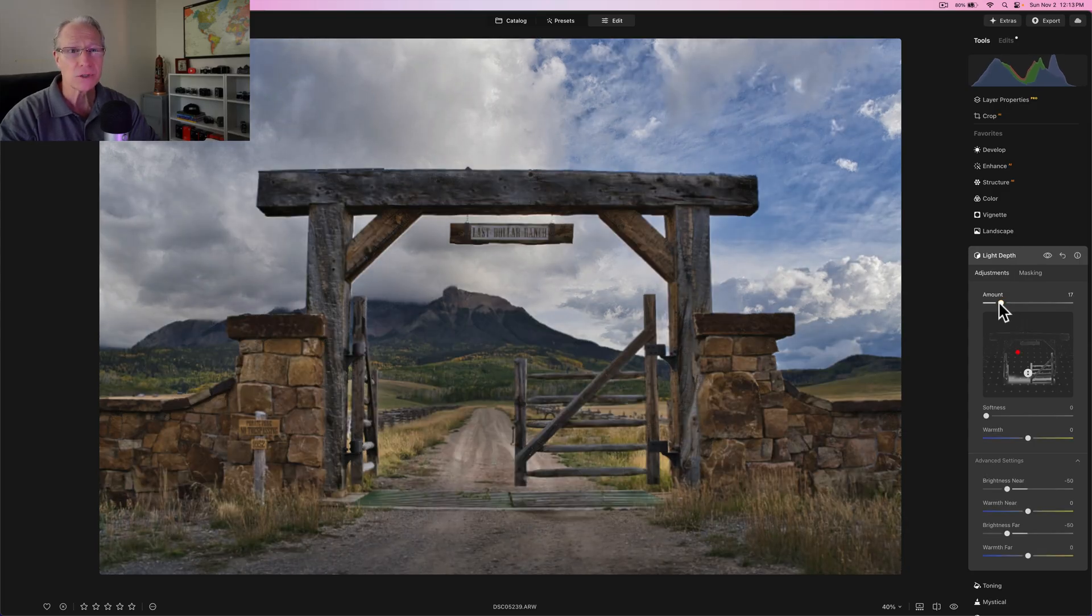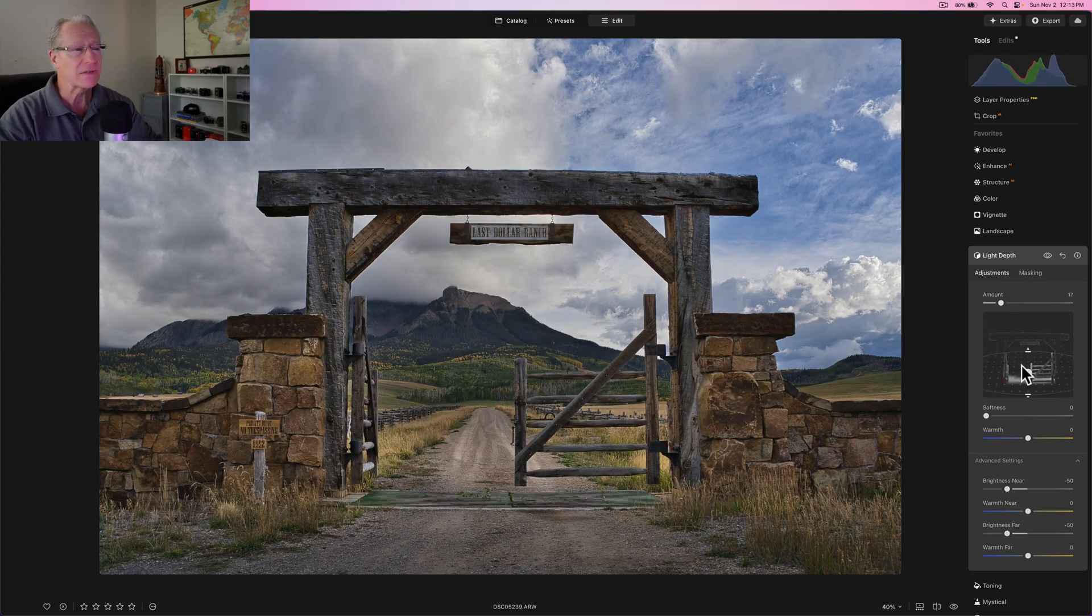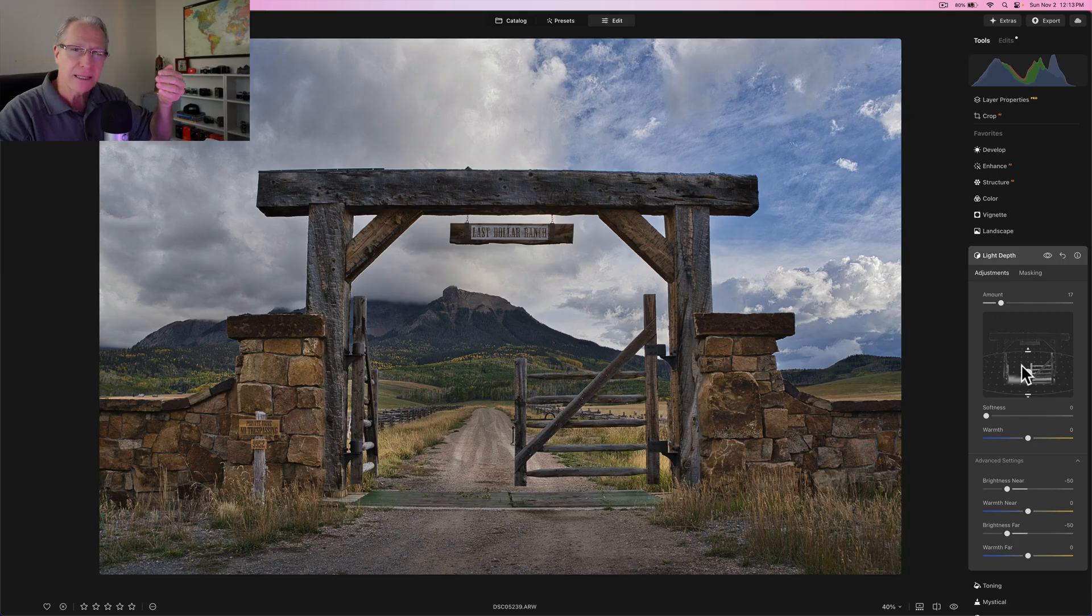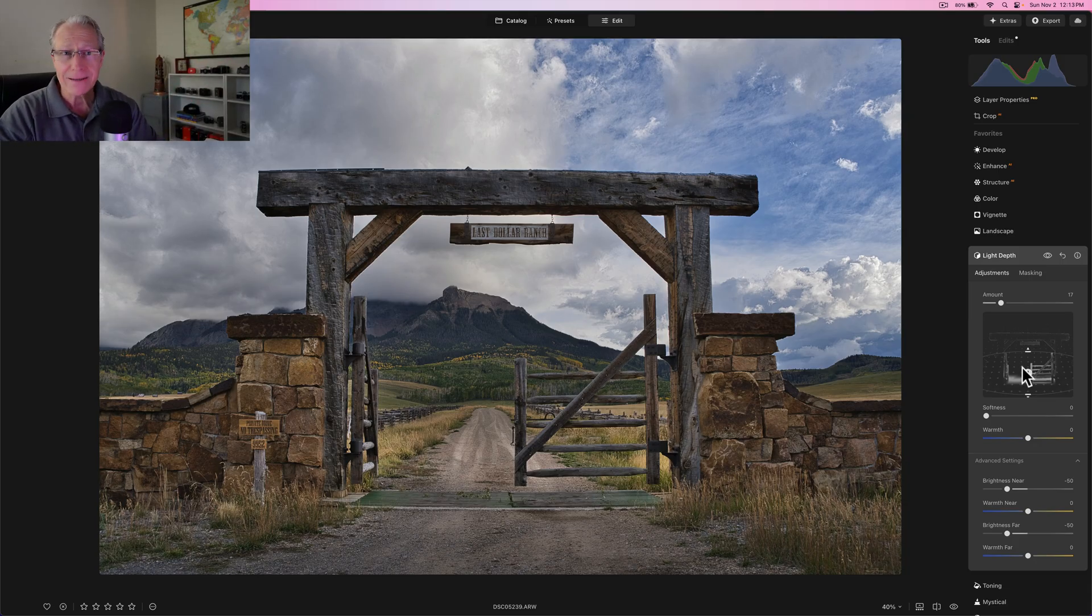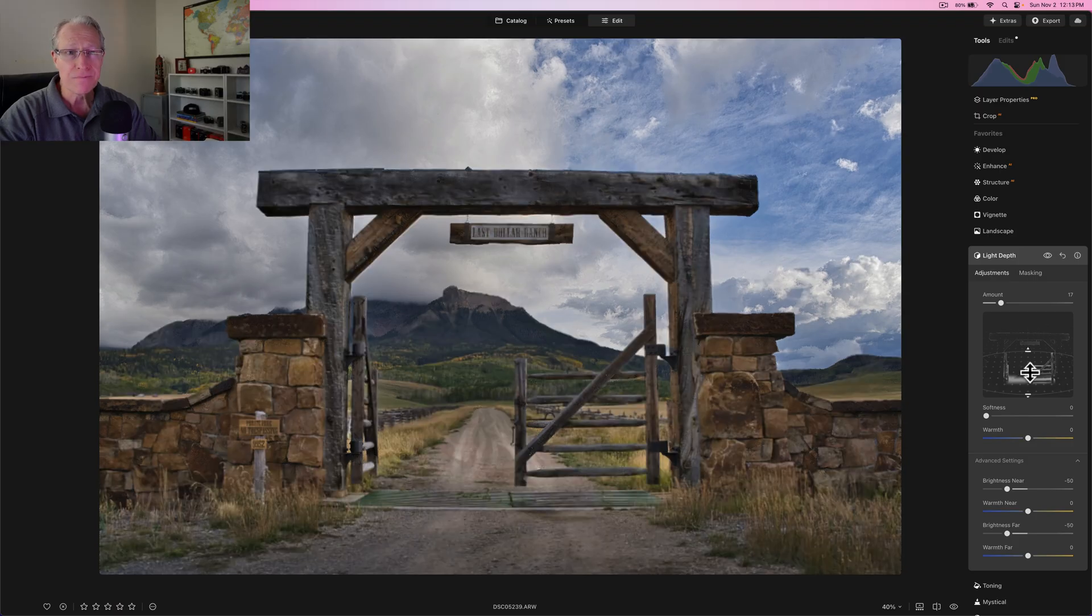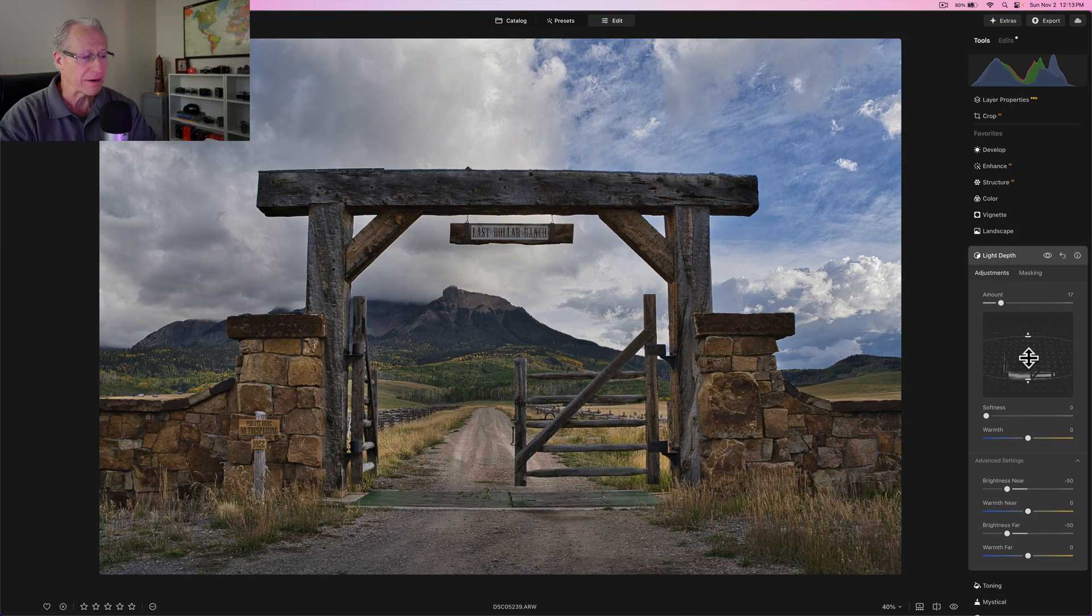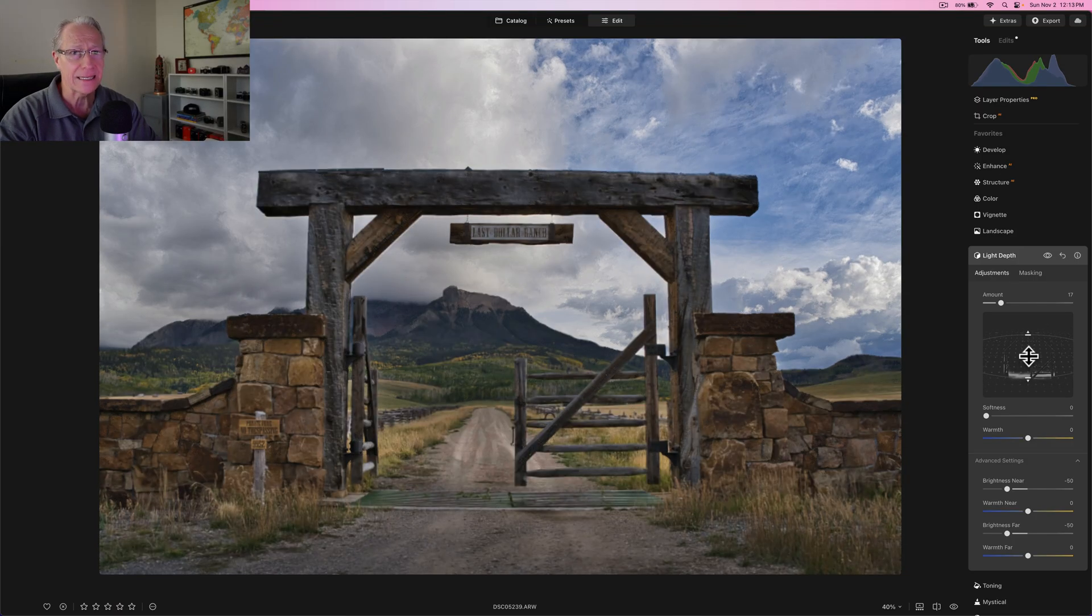Or you could also use an object mask, but you would have to grab lots of different objects and it would just take a lot longer. So this is a time saver and it's making it much easier, but it's also letting me do things that I couldn't really do before.